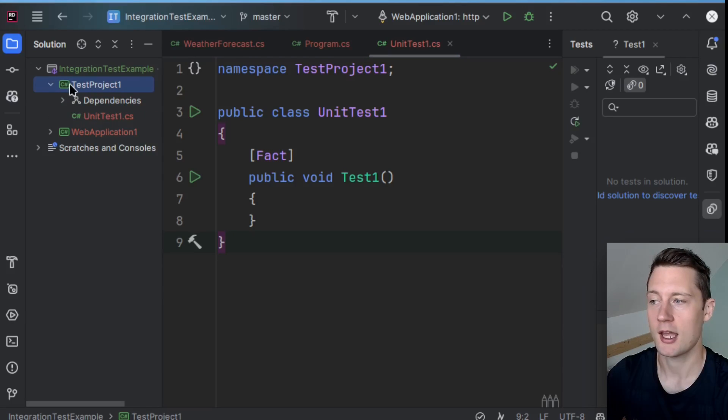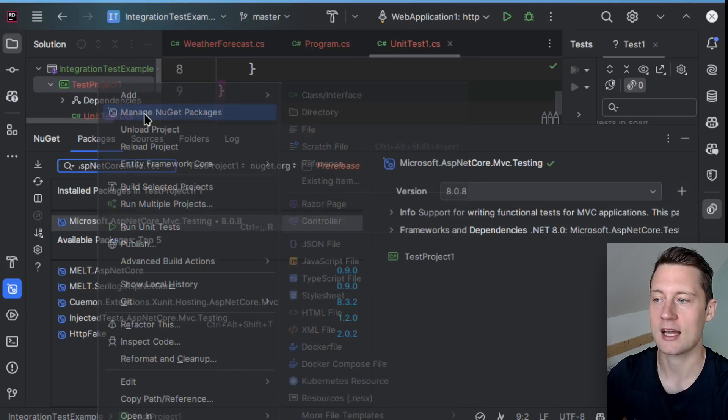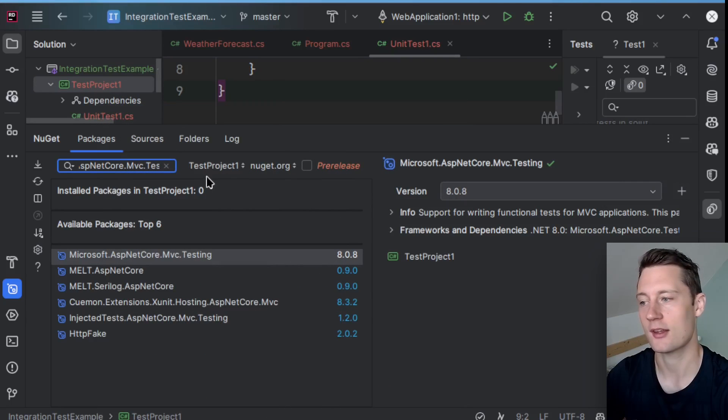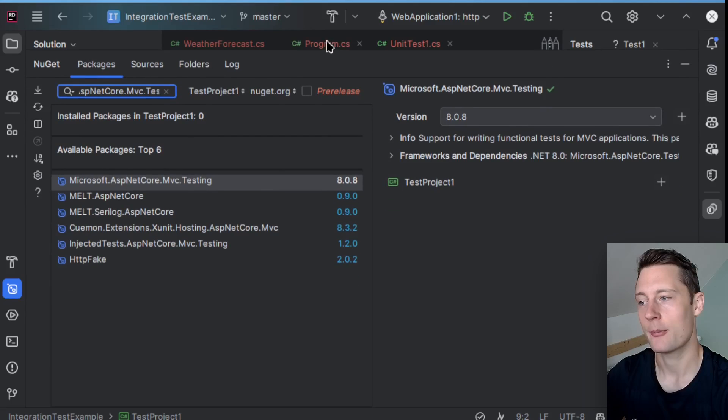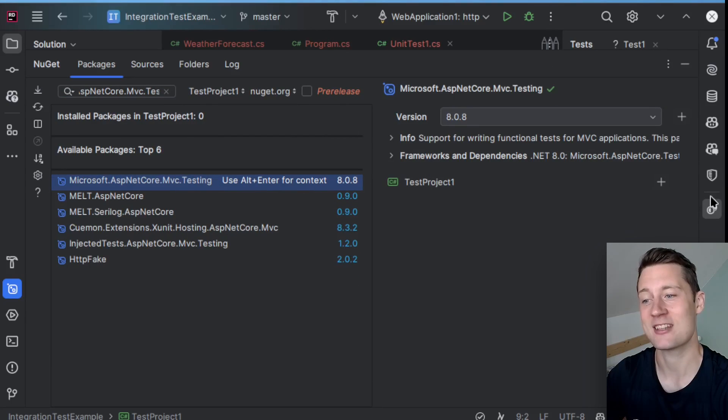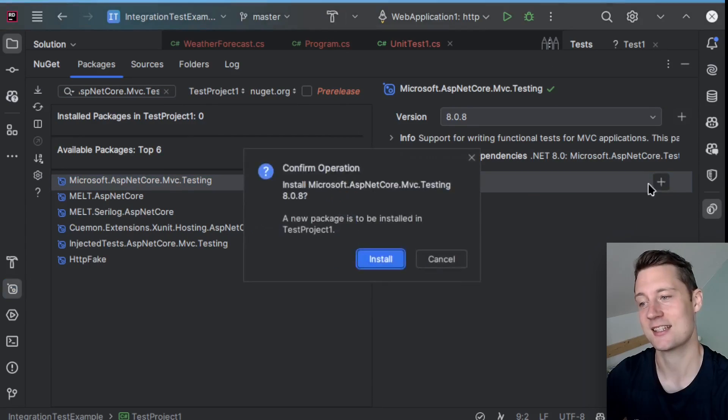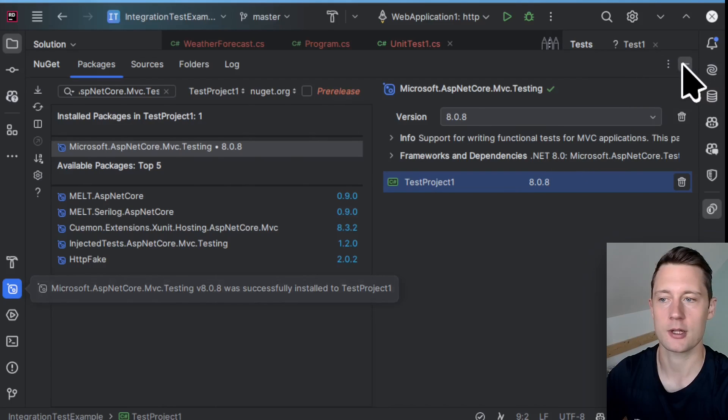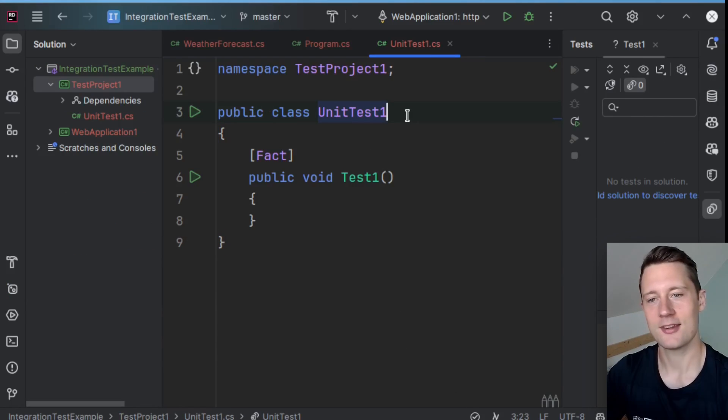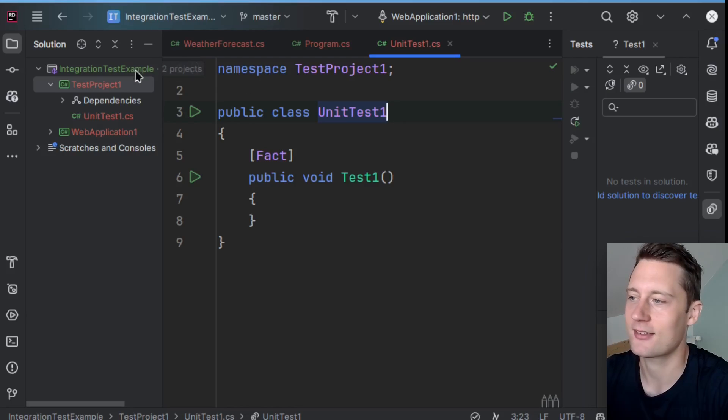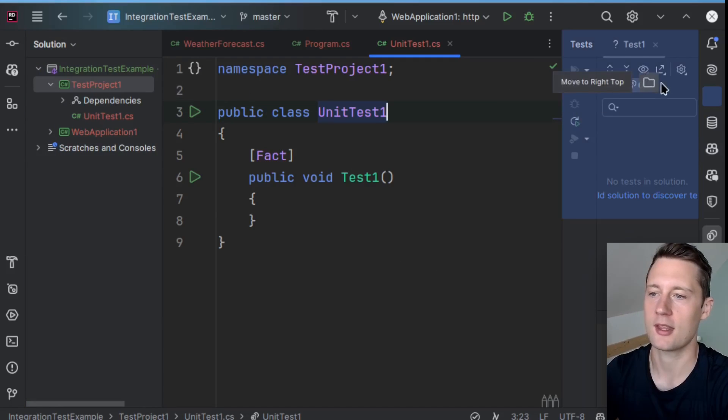And we need one more dependency in order to actually get started with integration testing. And that is the dependency called Microsoft.AspNetCore.Mvc.Testing. And this one should just be added to the test project. Now we minimize this, and this is the starting point for writing our tests.